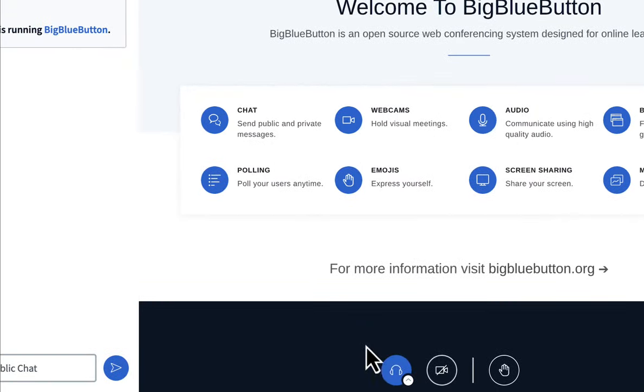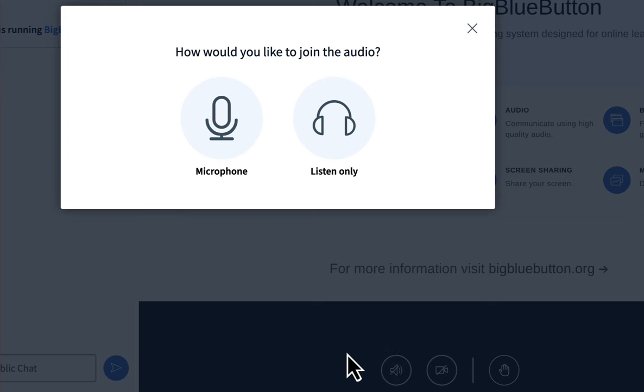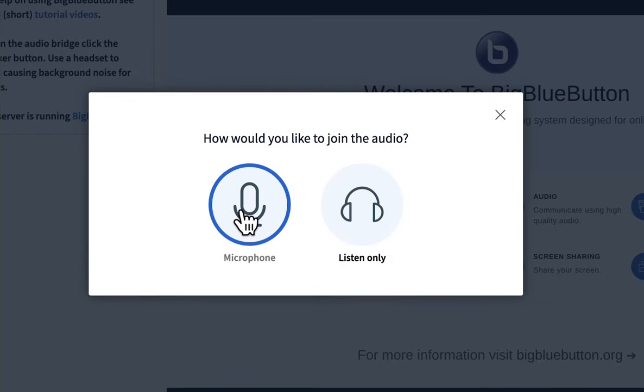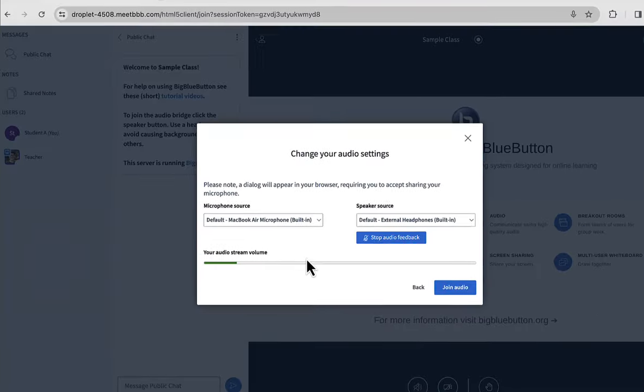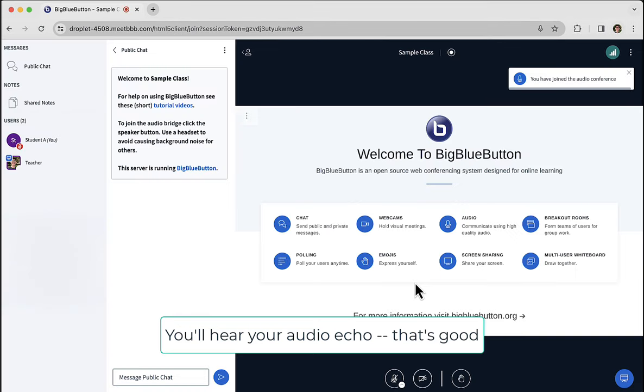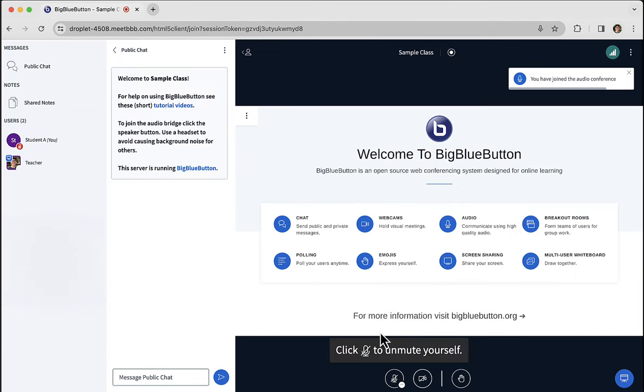If you want to join with the microphone, simply click it again to leave. Click it again to join, you'll see the familiar dialogue, and this time you can choose microphone. When it comes up, choose a microphone. You'll hear an echo test in the background. I click join, and now I'm joined the audio bridge.